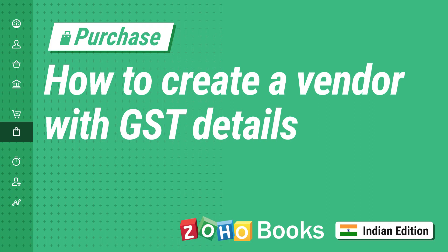Hey everyone, in this video, we'll learn how to create a vendor with GST details in Zoho Books.